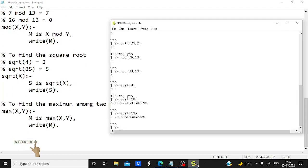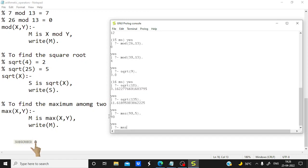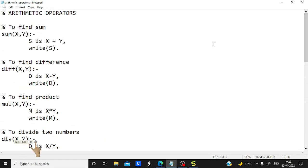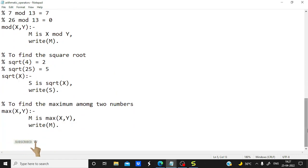The last rule is for maximum. Let's try max(90, 5) — it returns 90. If I write it in reverse order with the smaller number first, max(5, 90), it still works fine and returns 90. So all arithmetic operators are discussed. I hope you all got a clear idea of each operator. If you have any doubt, let me know in the comment section, and if you liked the video please like and share. Thank you.